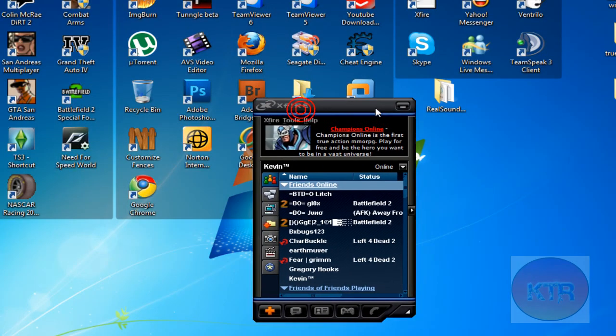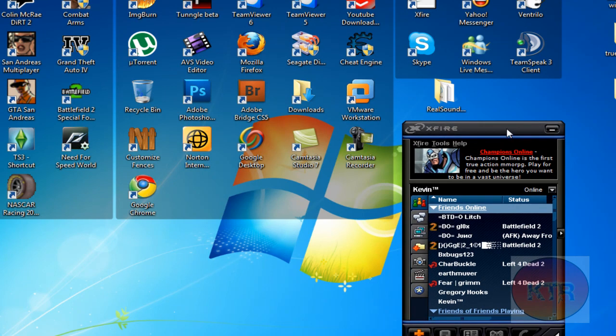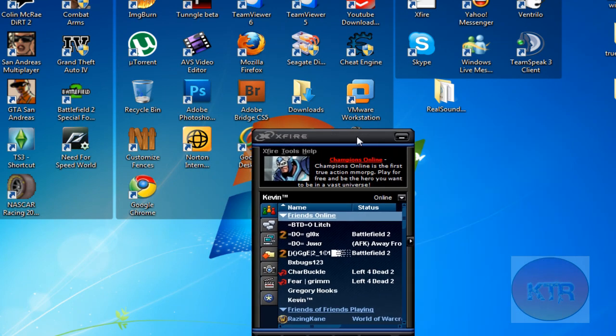So yeah. It's a pretty useful program if you're a gamer. It works for most games. That's basically it.